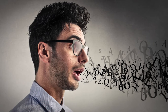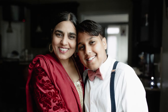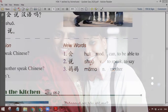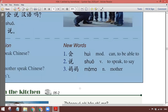आगे दूसरा लफ्ज शुआ — शुआ means to speak or say something। यह 'u' की आवाज़ भी है और 'o' की भी — शुआ। और मामा is mother। दूसरे जो वर्ड है उस पर टोन वो नहीं है। टोन आपको पता है जब रिपीट होता है। वर्ड फॉर mother is मा। जब रिपीट करेंगे तो मामा कहेंगे। वैसे वो लोग शॉर्ट में मा भी कहते हैं। फुल कम्पलीट वर्ड इज़ मामा।